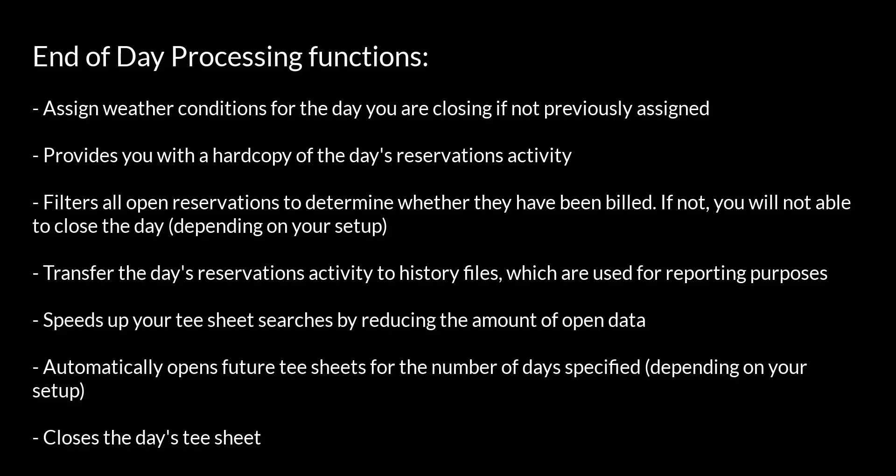The tea time management end of day function should be run once daily, once all tea sheet activity has been completed for the day. The end of day routine serves the following functions.